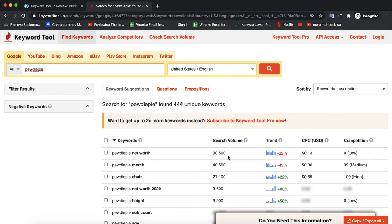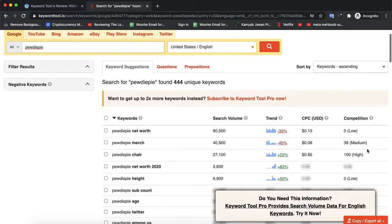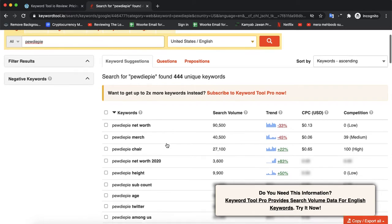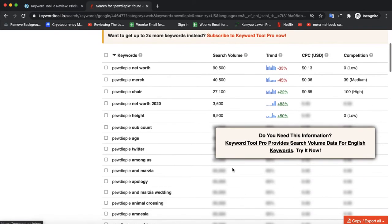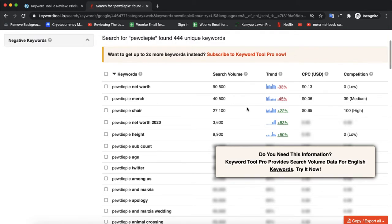The search volume is 90,000. It will show you the search volume and its competition - whether it's good to rank and if you can easily rank for those keywords.